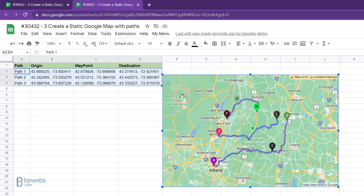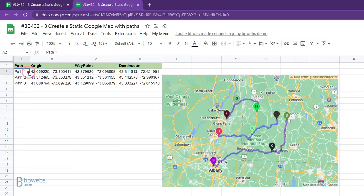Here, the path is created between the origin and destination coordinates via the location given in the waypoint column.